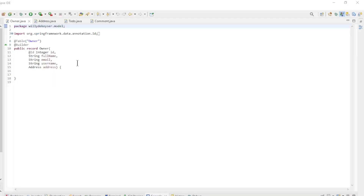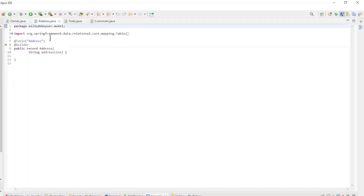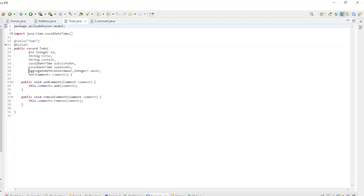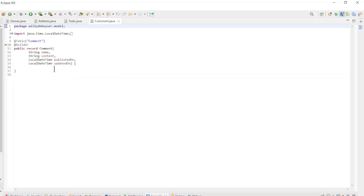Back in the code, we can go over the different classes. First, there is the Owner record which has not been changed. The record Address has not changed either. Only the record Todo has a small change — we created an aggregate reference of type Owner and ID, type Integer. An aggregate reference is a reference to the ID of the Owner table. Finally, we have the Comment record which has not changed.